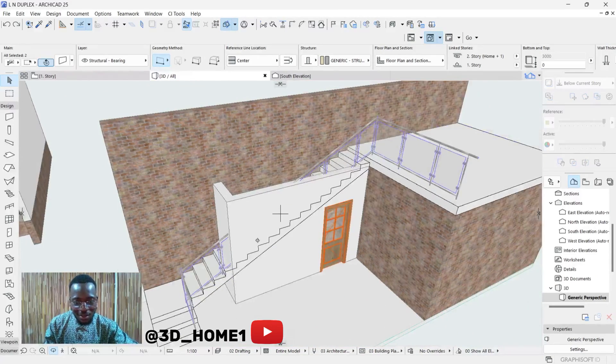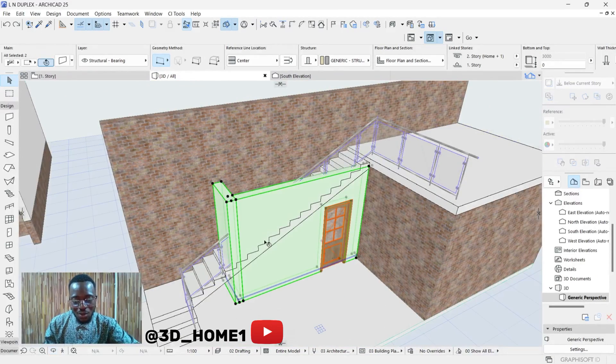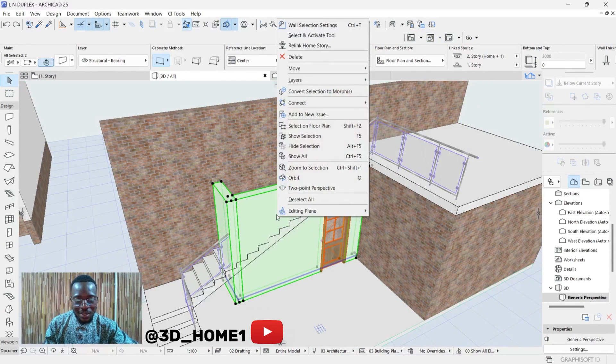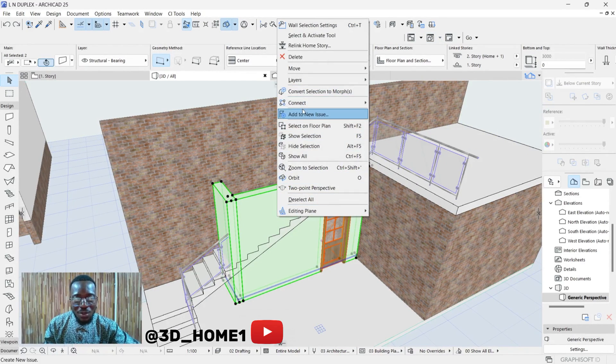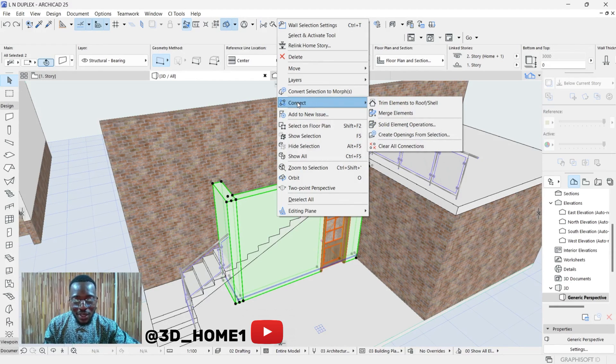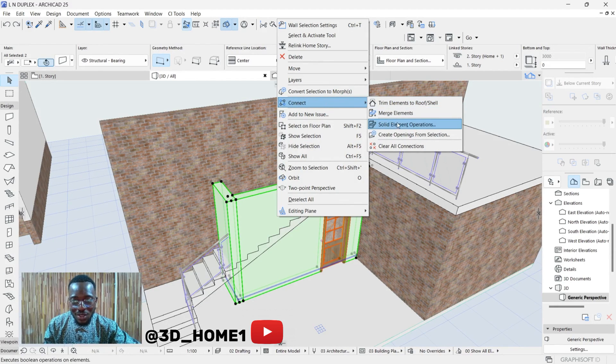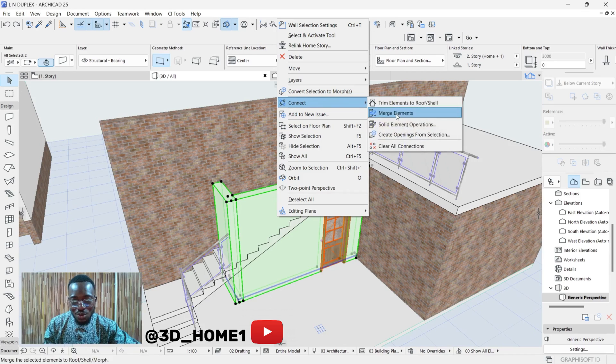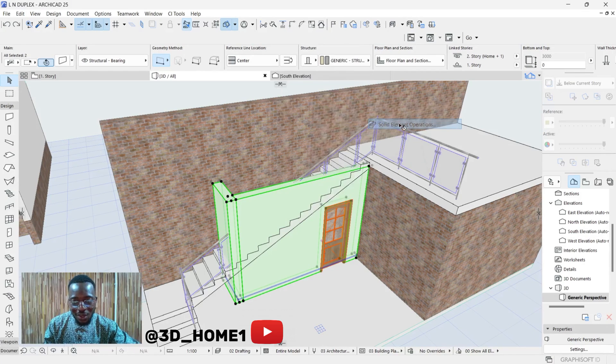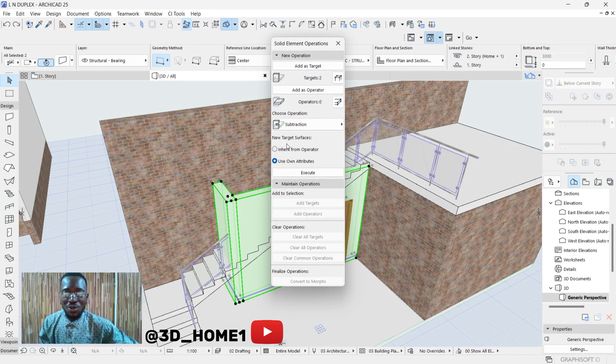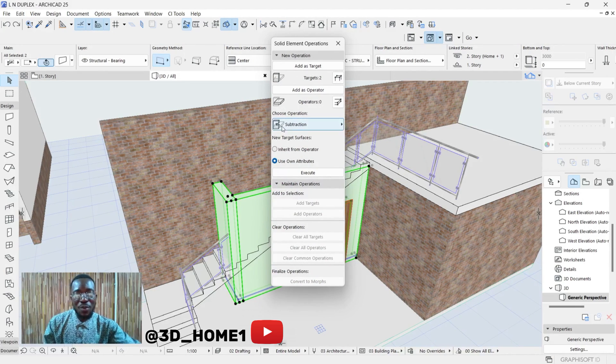Once your wall is highlighted this way, right-click. Once you right-click, you'll see something called Connect. Under this Connect, move your cursor down to Solid Element Operations. From Connect to Solid Element Operations, then you click here.